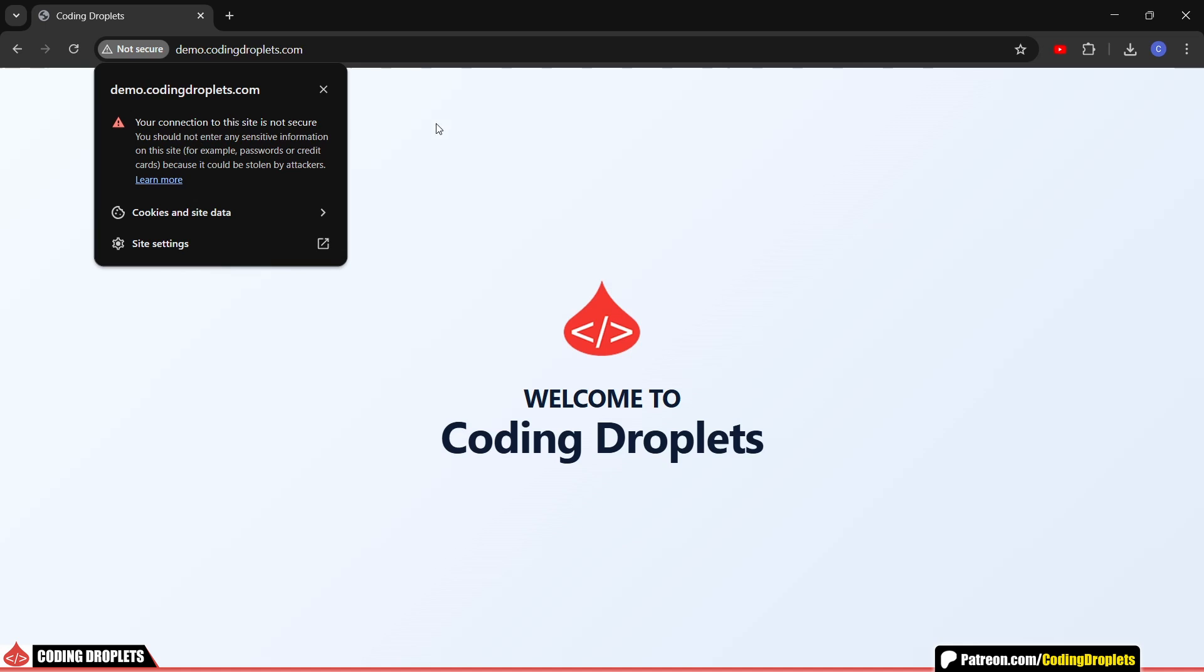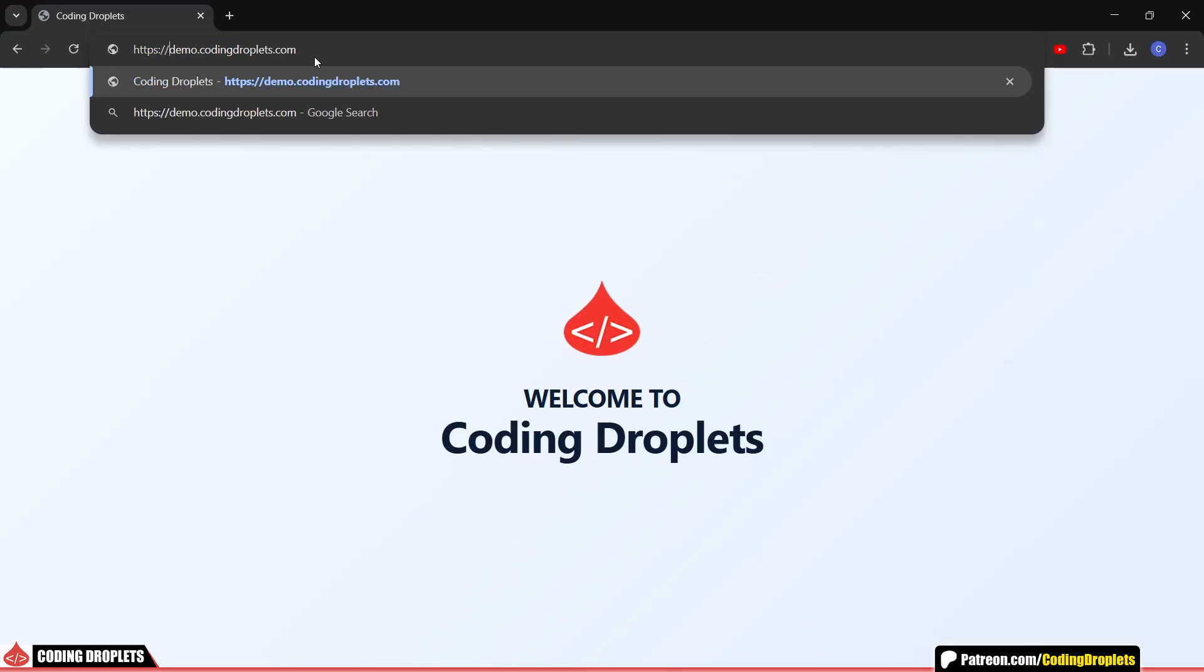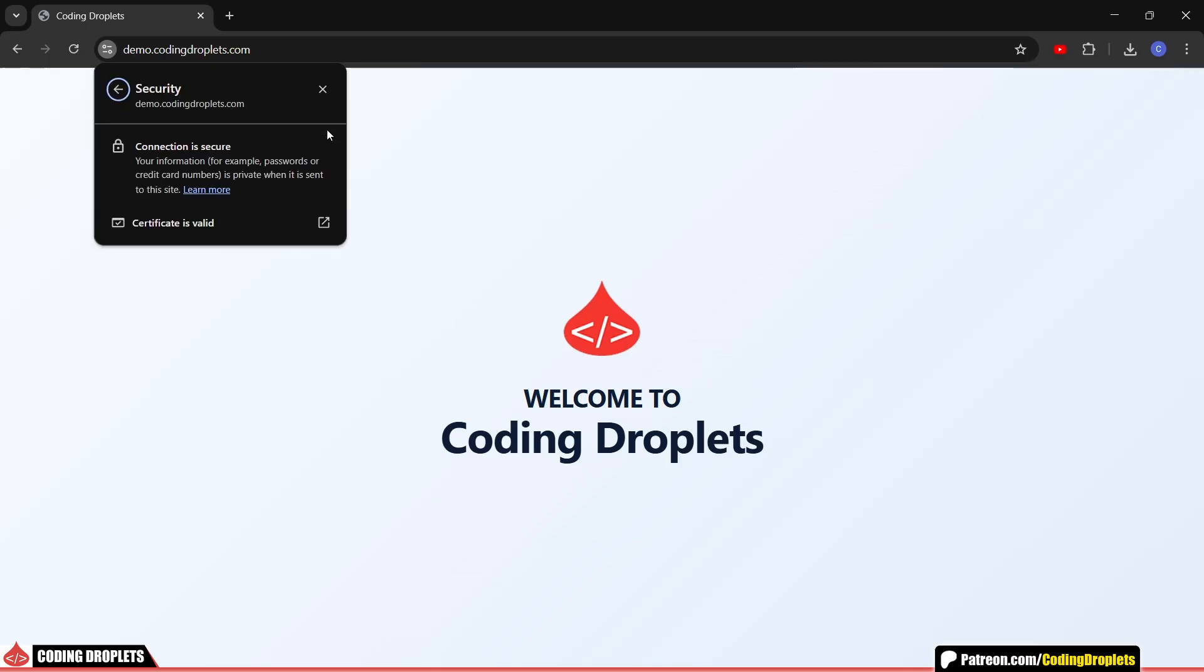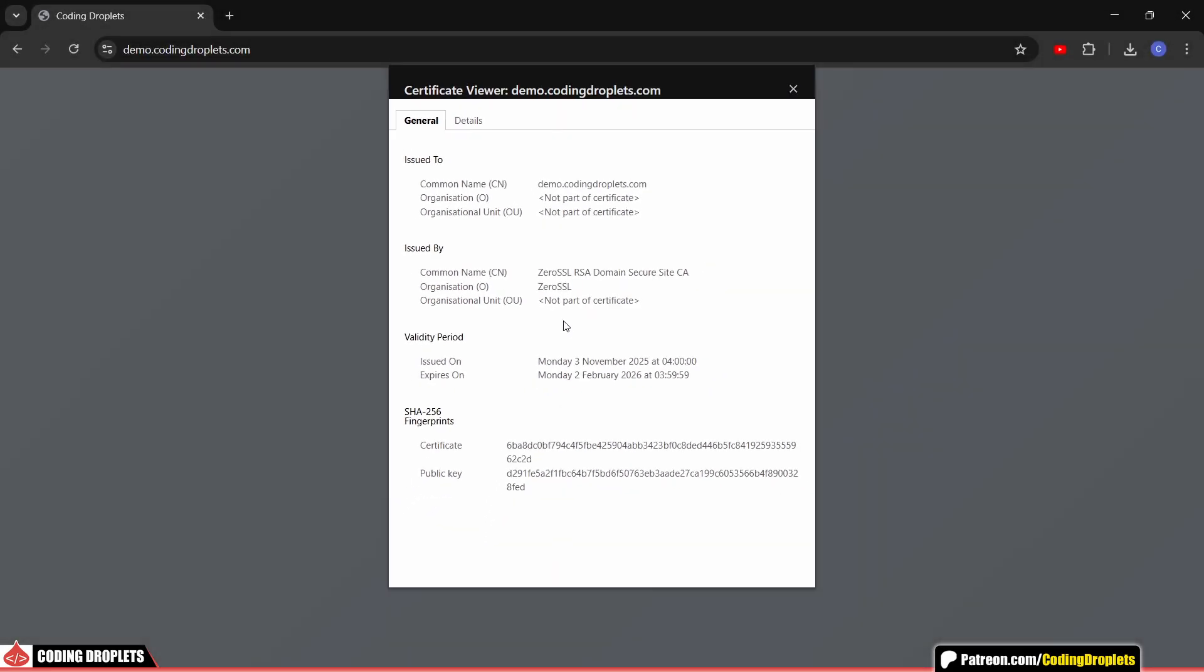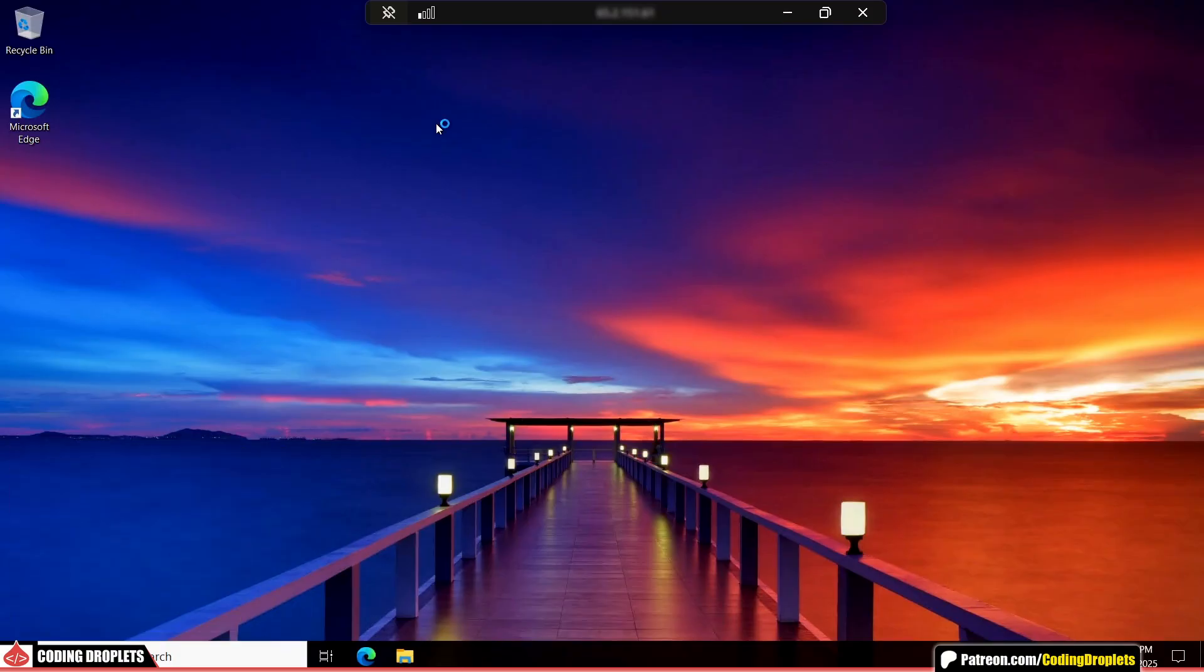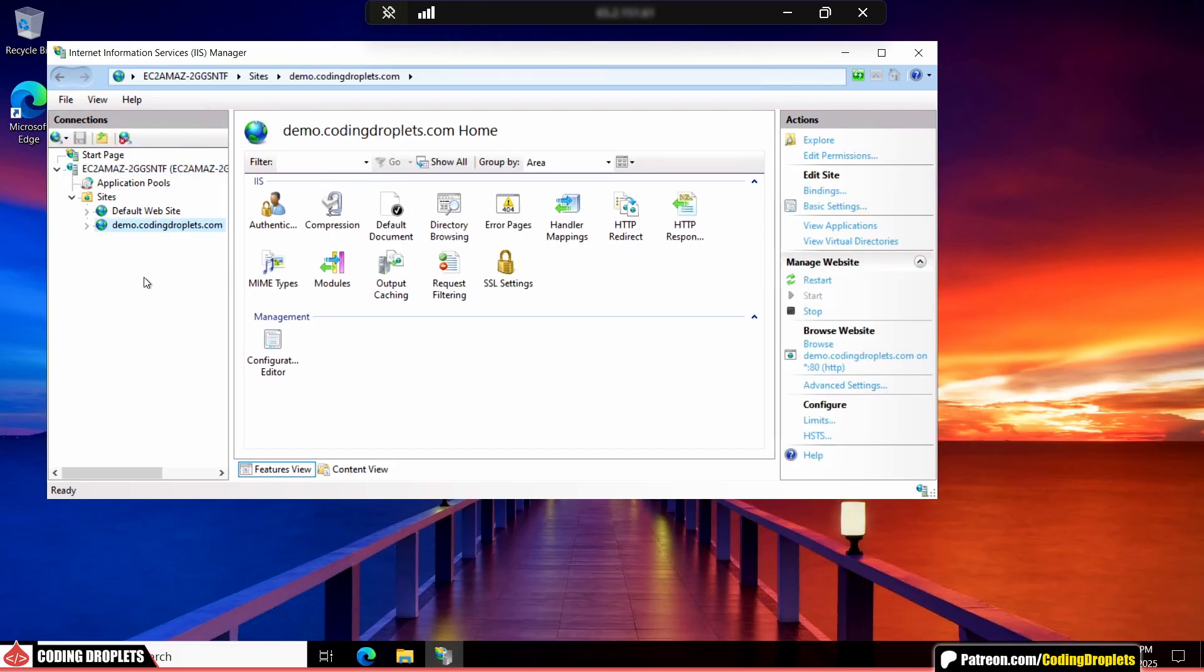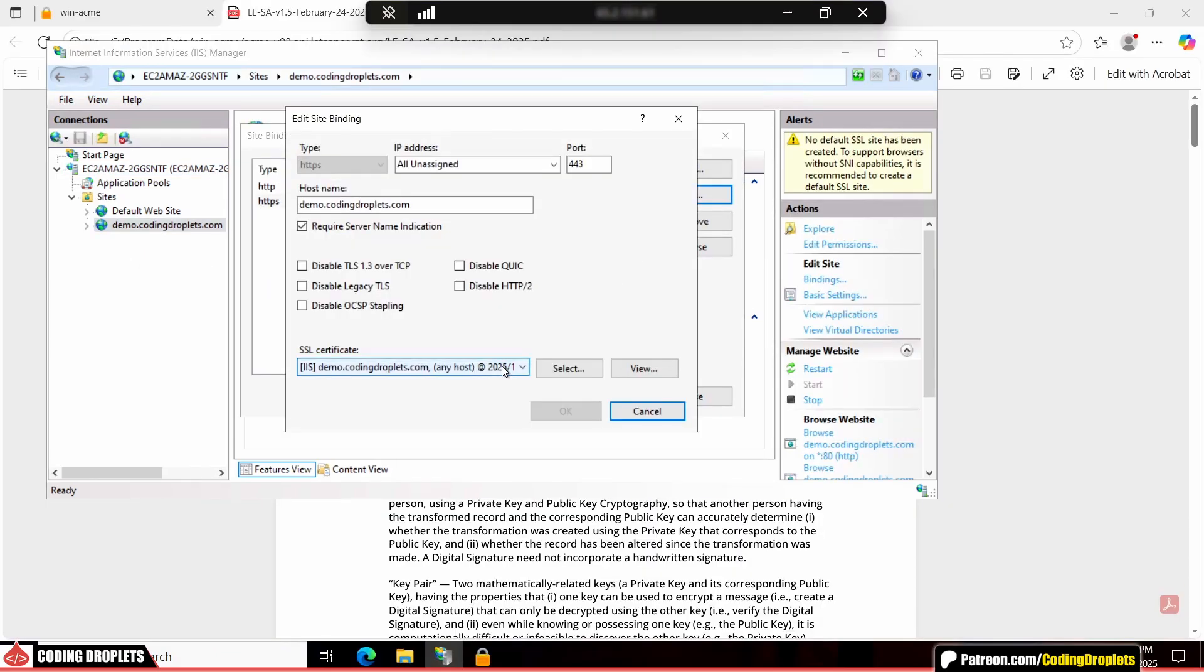Did you know you don't have to spend to get a trusted SSL certificate for your website or web app? In this video, I'll show you exactly how you can get a 100% free SSL certificate, one that's fully trusted by all major browsers. We'll then move on to configure this free SSL certificate step by step on a Windows server. So let's get started and make your website secure with HTTPS, the right way.